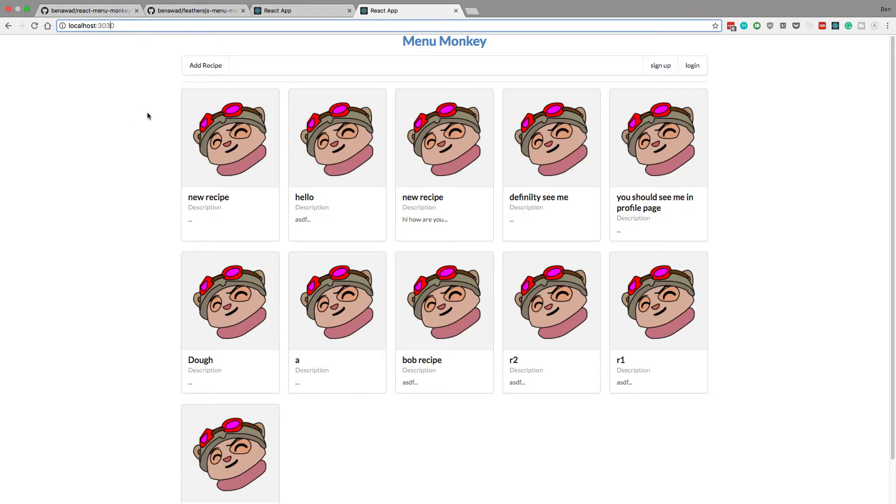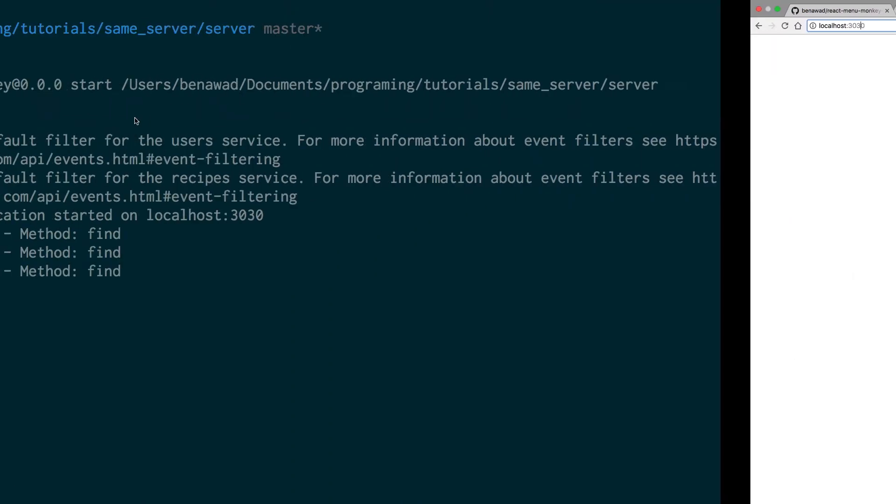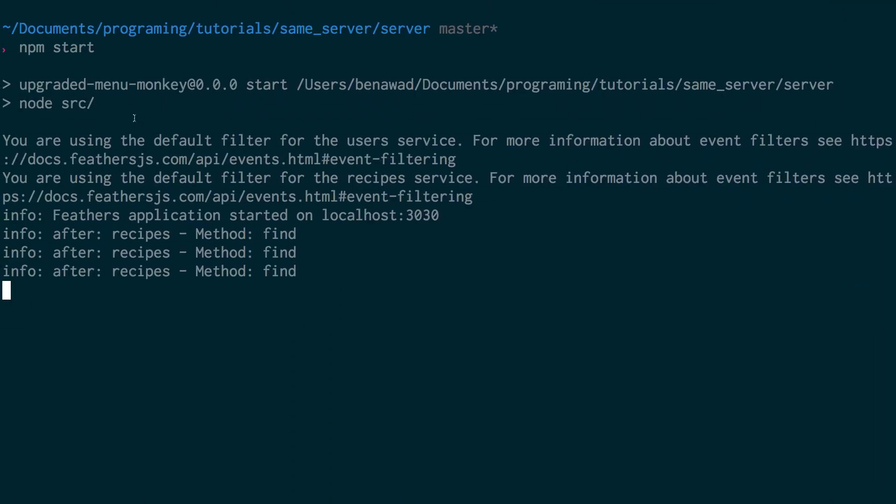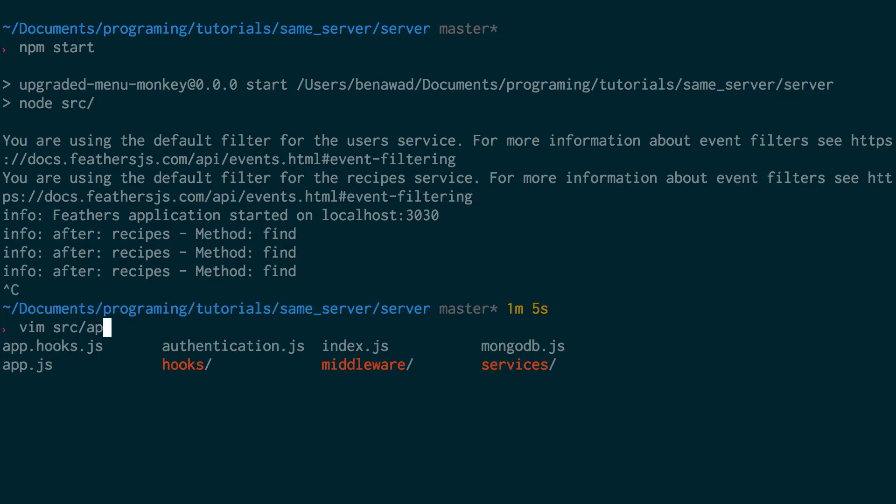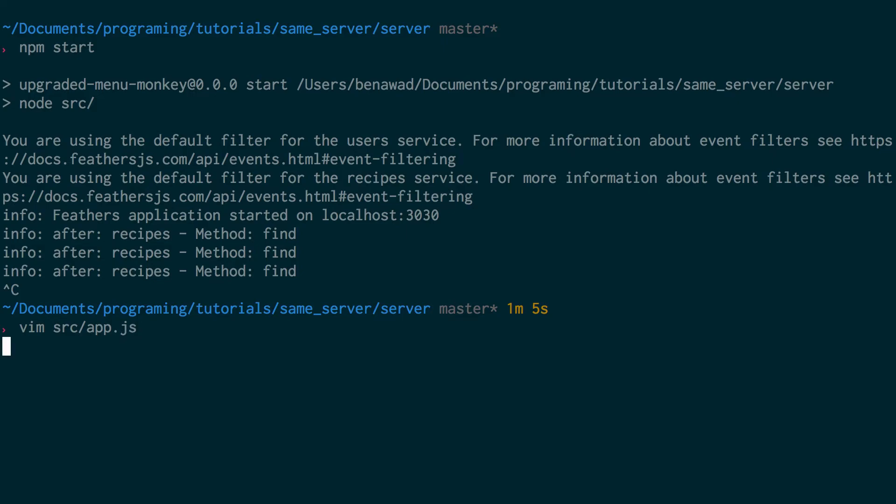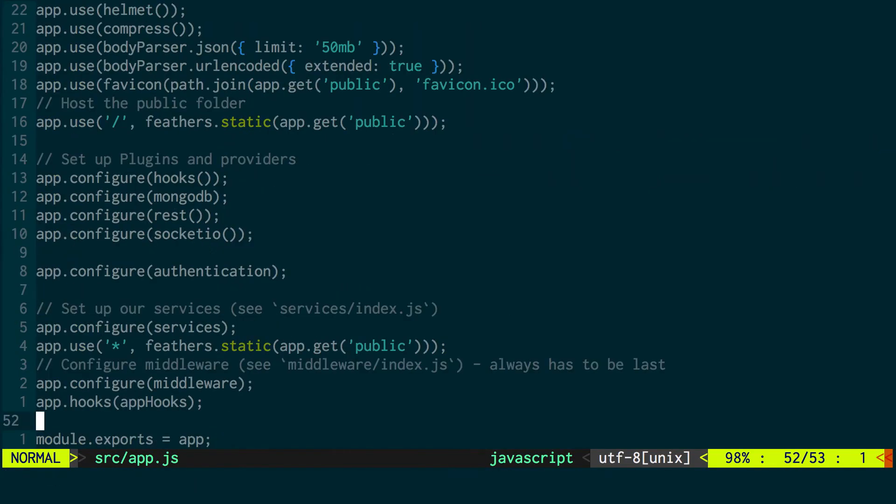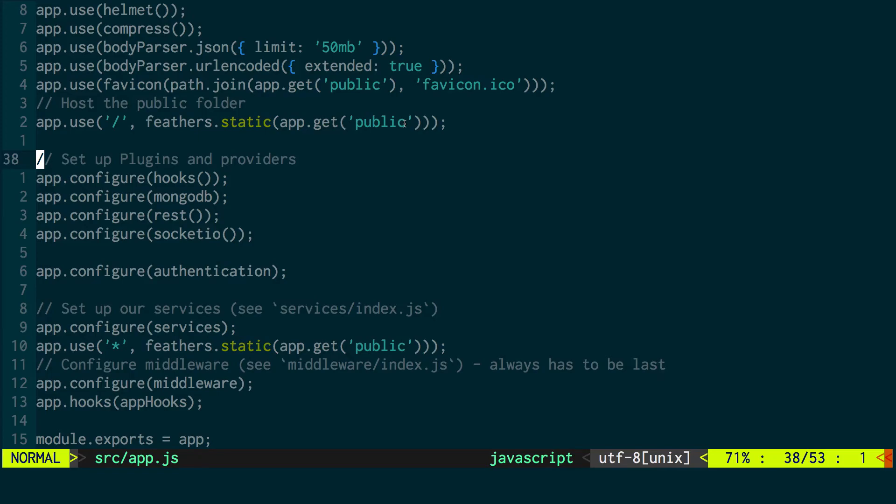So that's it for this video, guys. As you can see, it's actually pretty easy with Create React App to bundle it together with your server. You're really just telling your server, it's a two-step process. It's creating this public folder from your React application and then pointing, telling your Feathers or your Express server to serve these static files. So that is it for this video, guys. Thanks for watching, and I'll see you guys in the next one.